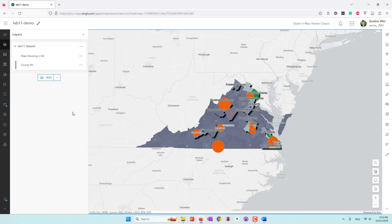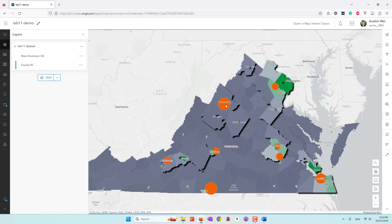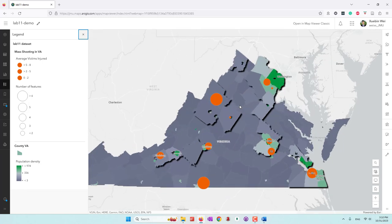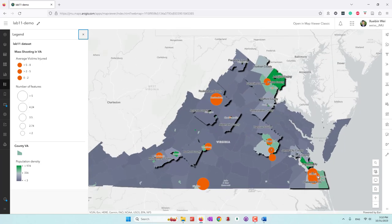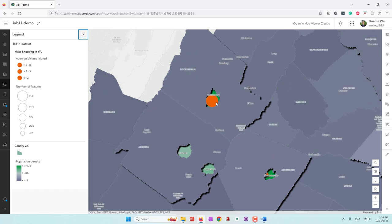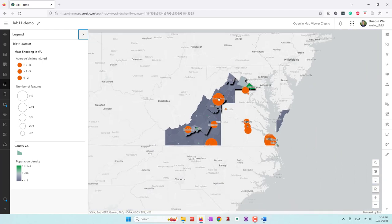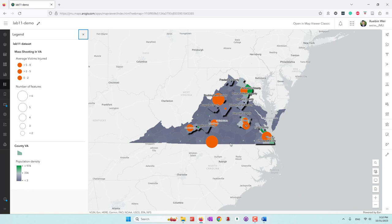So that is our map. We have two layers: mass shooting, which is a proportional symbol map, and population density, which is a choropleth map. We have the legend here. Basically we can see that in counties with higher population density, we also have more people being injured. The only exception is Harrisonburg, where we have a lot of people being injured — but that's also a high population density county. So counties with high population density normally have higher injuries from mass shootings.